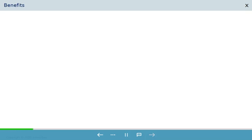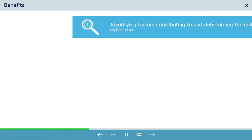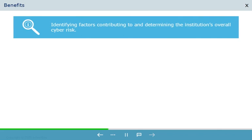Let us see the benefits of FFIEC cybersecurity, identifying factors contributing to and determining the institution's overall cyber risk.